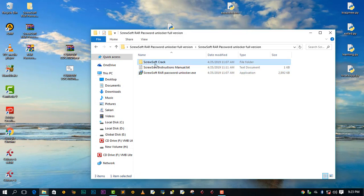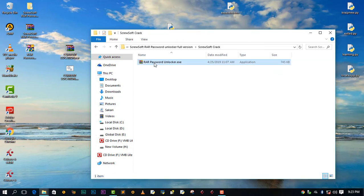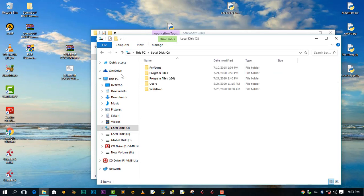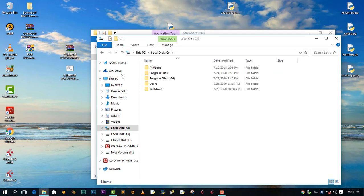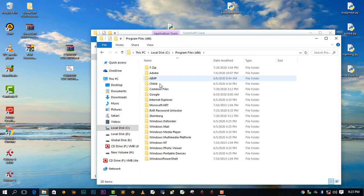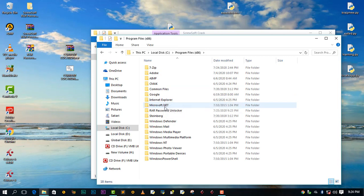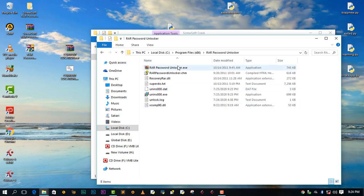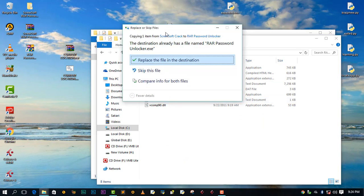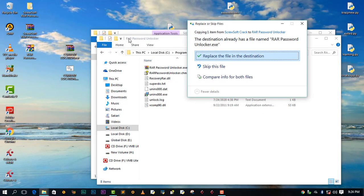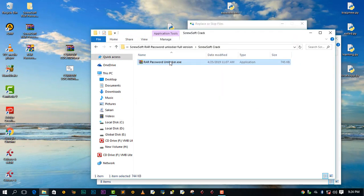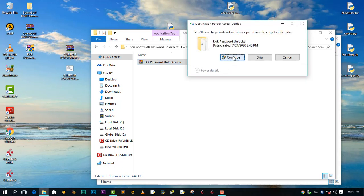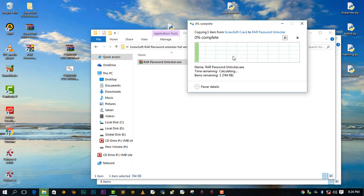Then go to this ScruSoft, click, then copy this application. Go to your C drive, go to Program Files x86, then search for Password Unlocker. Double click, then paste this application that we have copied here. Actually, this is our crack, and then say replace, continue.